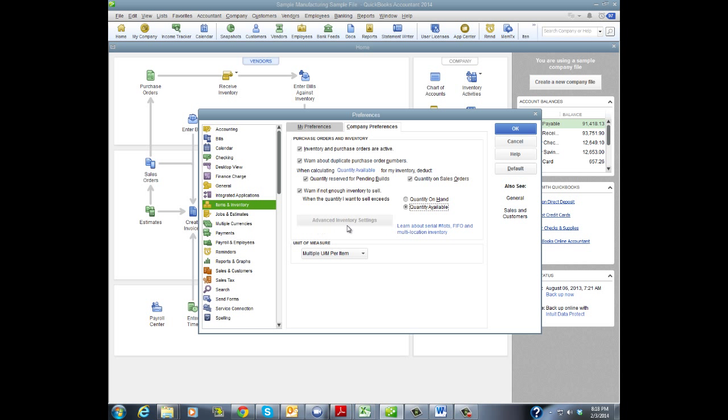There is a button here for advanced inventory settings, which refers to a subscription service that applies only to QuickBooks Enterprise, and adds some functionality. It gives clients the ability to add serial and lot numbers, FIFO costing, multiple locations, that kind of thing. Unfortunately, that option is not even available in the QuickBooks Pro or Premier editions. So this is really more of an advertisement to encourage the user to upgrade to QuickBooks Enterprise.